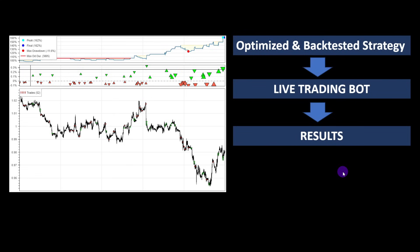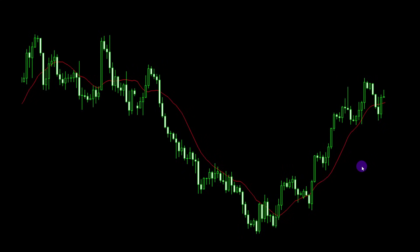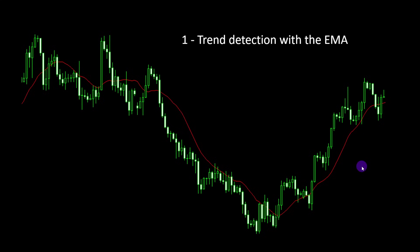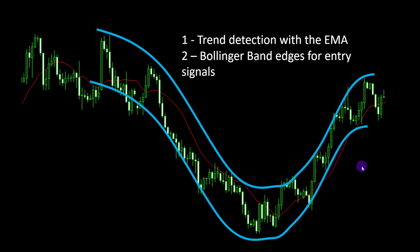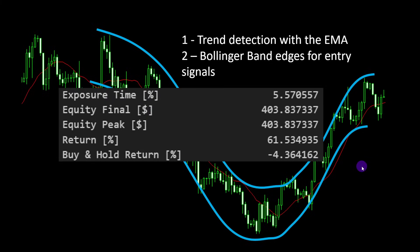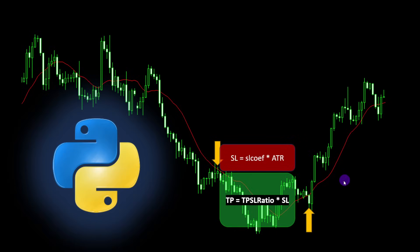The strategy we will use today is the same we optimized in the previous video. Quick recap: we will detect the price trend relying on exponential moving averages, and we will choose our entry points using Bollinger Bands. In the backtest, the results reached 61% in returns on data covering almost 35 days of trading — roughly six weeks. The stop loss is defined in relation to the ATR (Average True Range), and the take profit value is also related to the stop loss distance, so indirectly to the ATR as well.